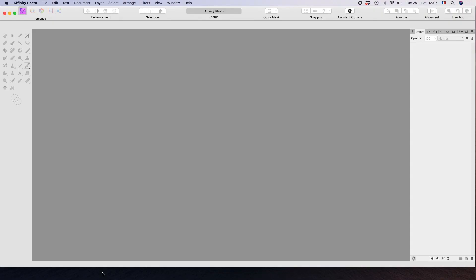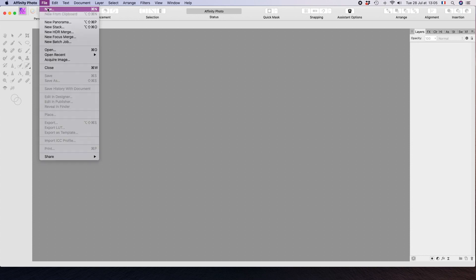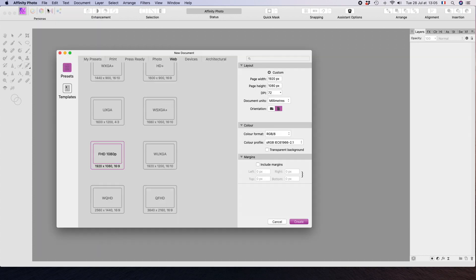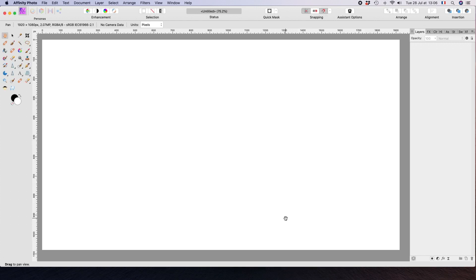Here we are once again in Affinity Photo. I'm going straight up to File, New. You can select anyone you like — I've got this one selected with the transparent background option unchecked. Click Create and that gives us our new canvas.